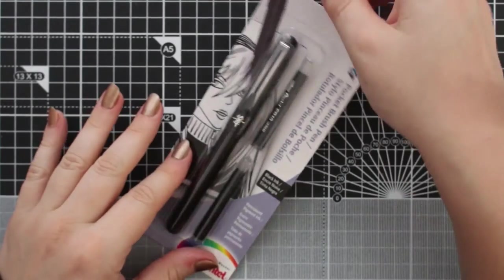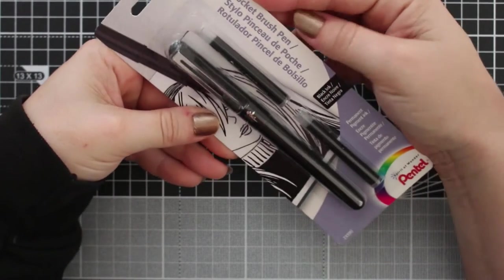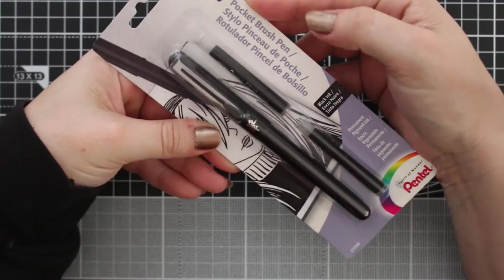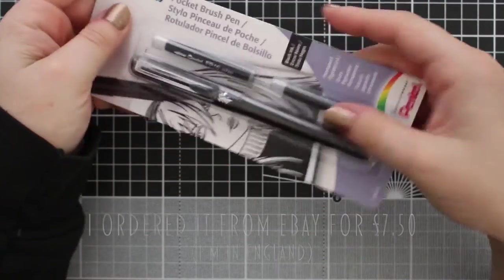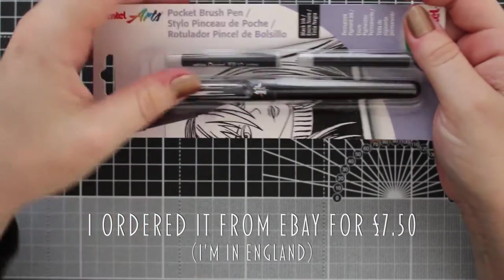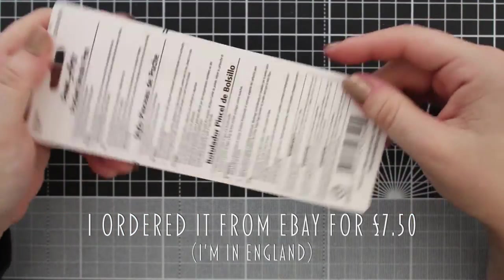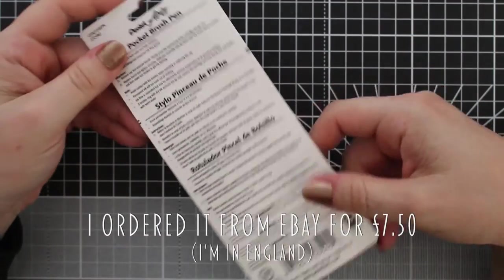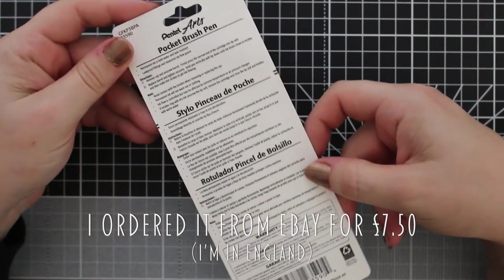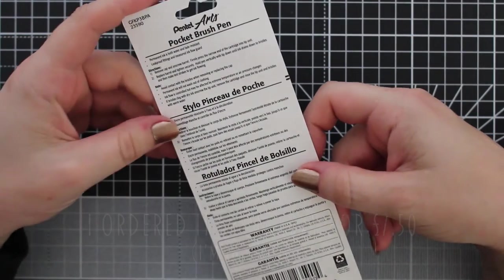Hi everyone, so I'm here with a Pentel Arts pocket brush pen. I thought I'd review it because I've never used it before. I have actually seen lots of other people use it on YouTube and I thought I'd buy one and see what it was like.